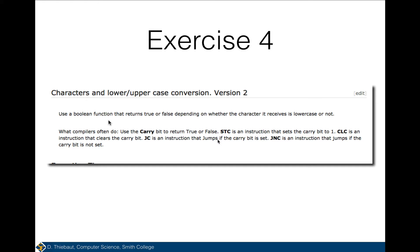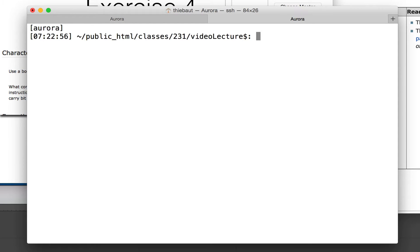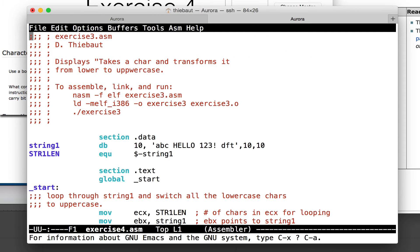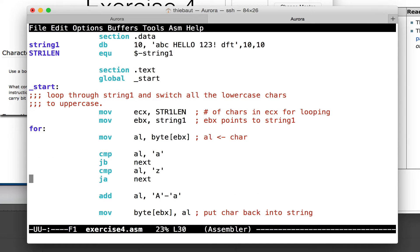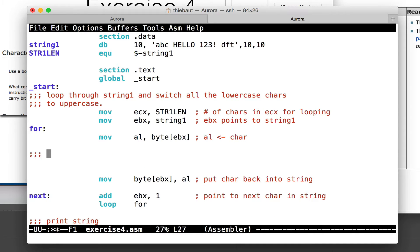To do that we need to learn about a couple more instructions. STC stands for Set Carry, and CLC stands for Clear Carry — so we can set the carry to 0 or 1. Let's create our function isLower. I'll copy exercise3.asm to exercise4.asm and open it in emacs. I'm going to do what I would do in a high-level language — check if the character is lowercase.